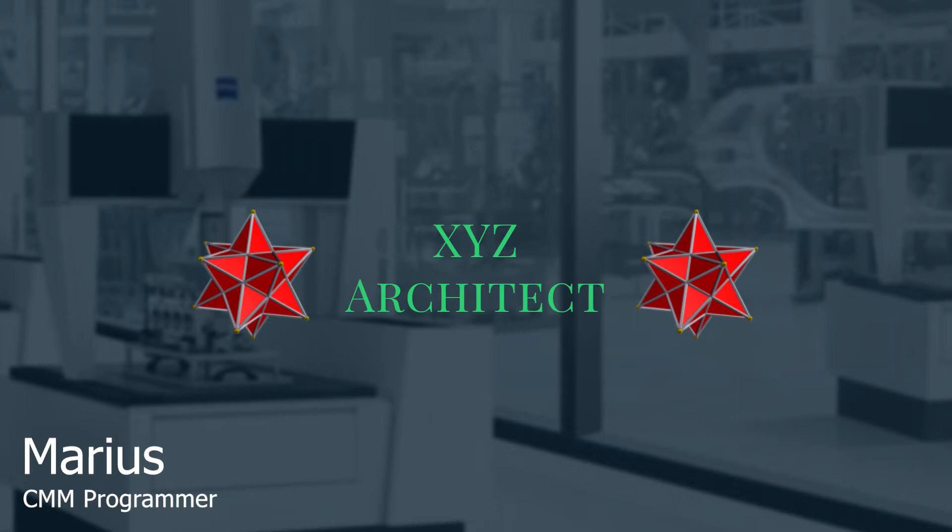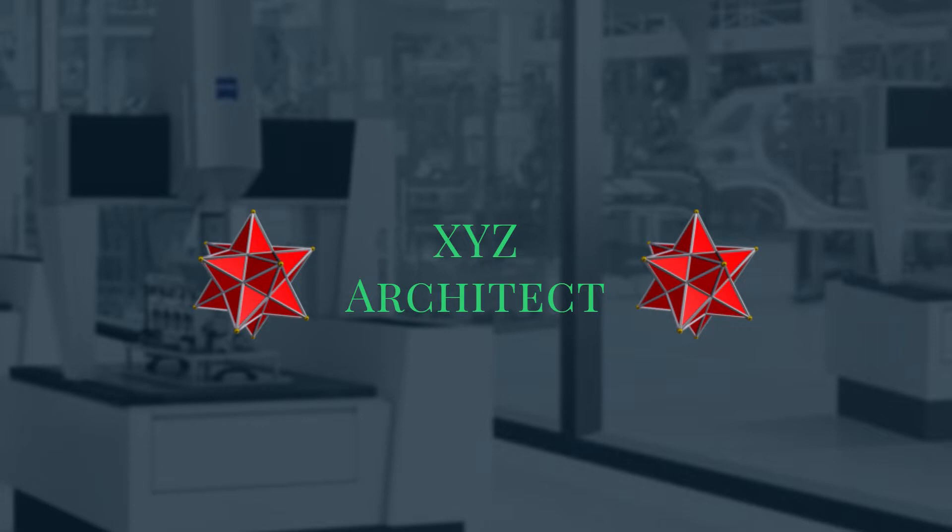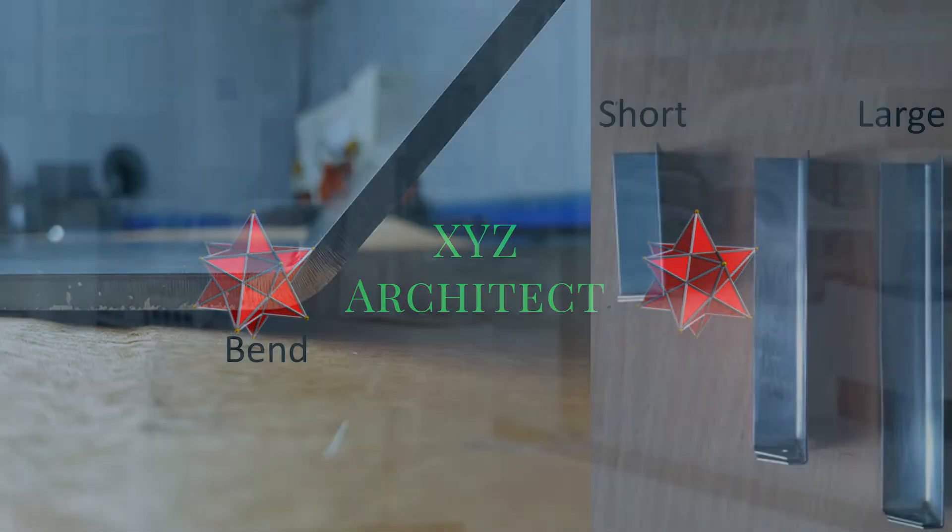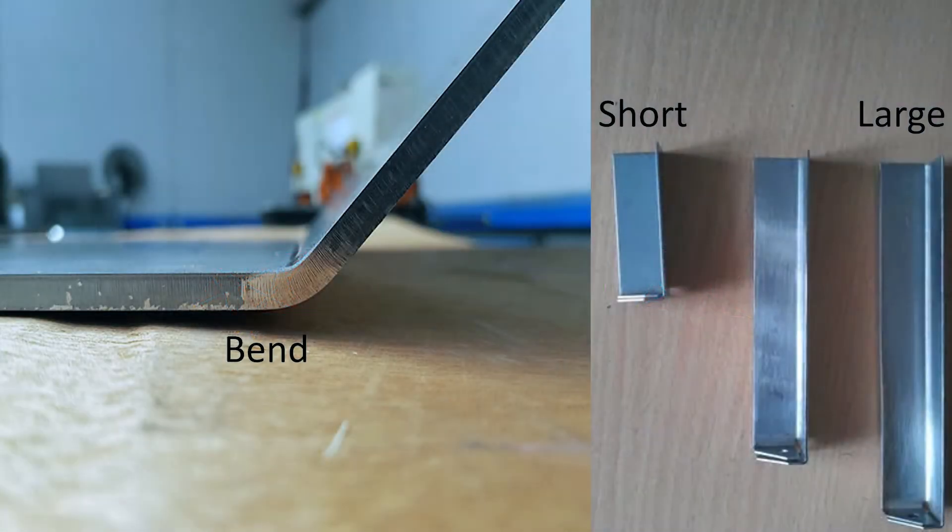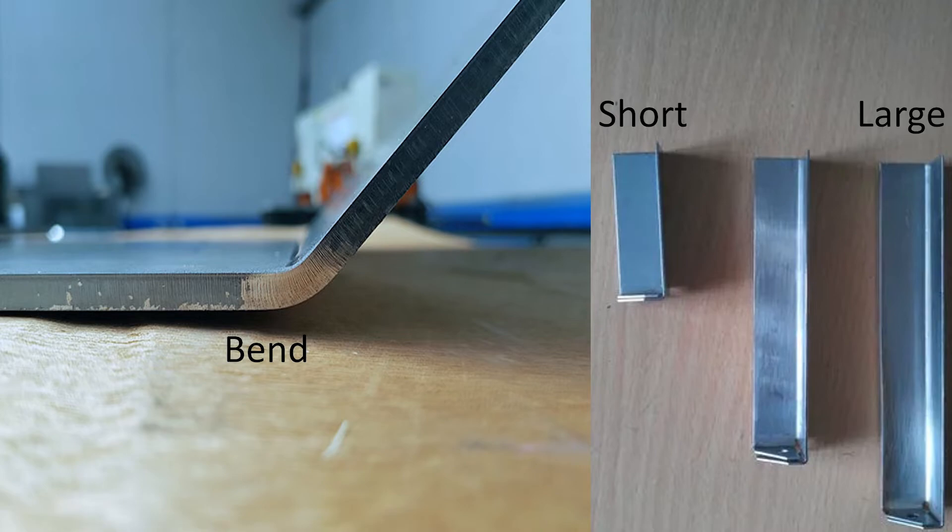Hello everyone and welcome back. I promised another video on PC-DIMMS, so here I am delivering. Today I'm going to show you how to make sure you will hit your target anytime you want to touch a point on a surface without having to worry if the part is bent, shorter, or larger. So let's get right to it.